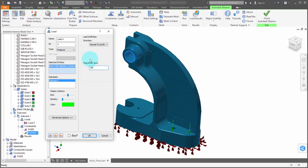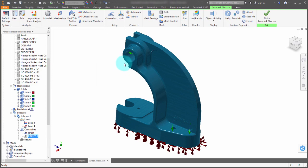With that defined, I'm going to click OK, and I now have that pressure assigned to that surface.